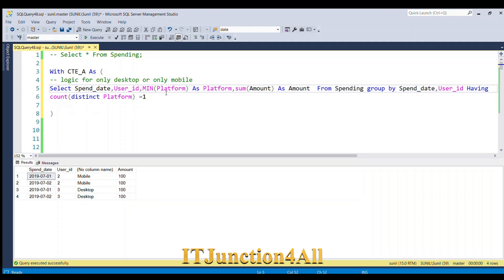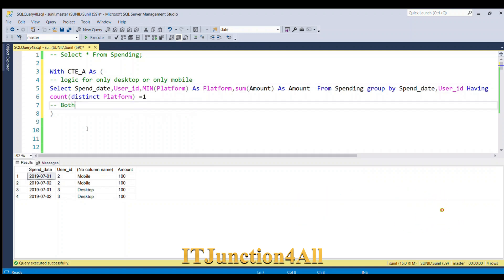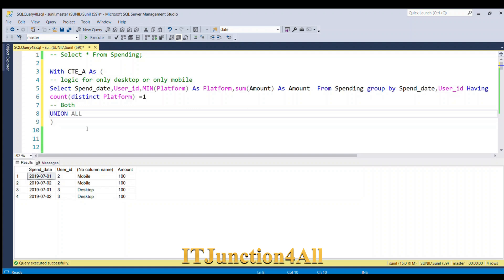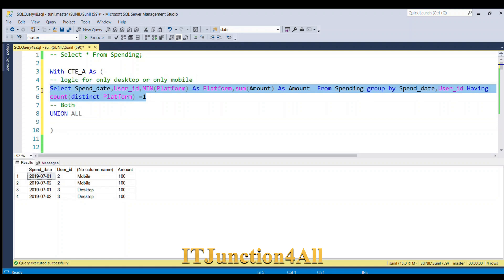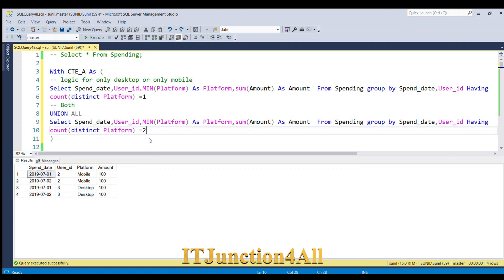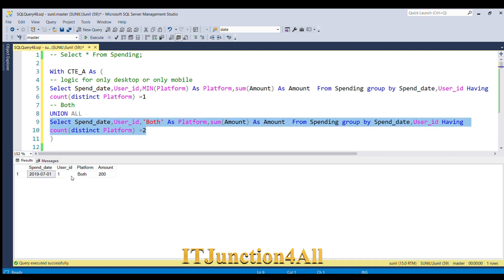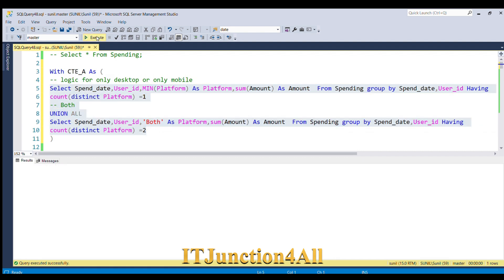Now I have logic ready for users who purchased from only desktop or only mobile. For users who purchased from both platforms, I'll do a UNION ALL, copy the same subquery, change HAVING COUNT(DISTINCT platform) = 1 to = 2, and change the platform value to 'both'. Running this second subquery shows the rows for users who used both platforms.